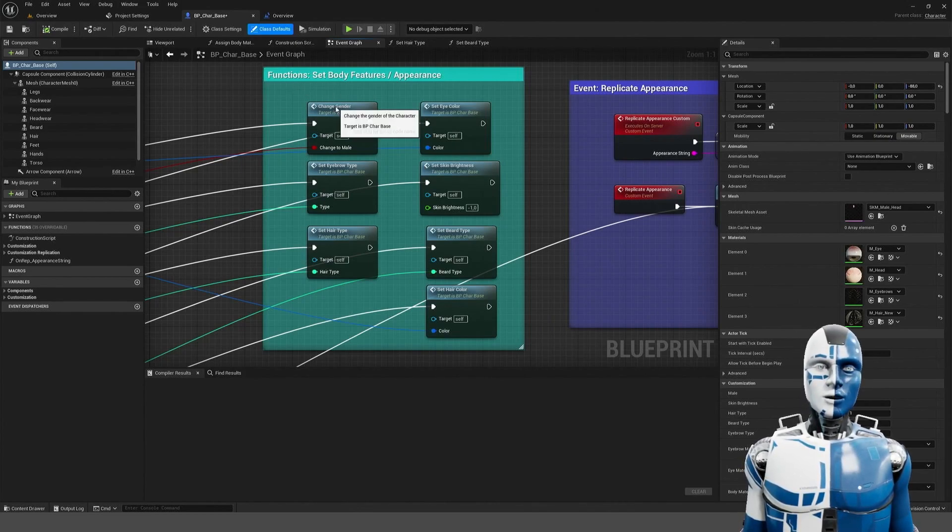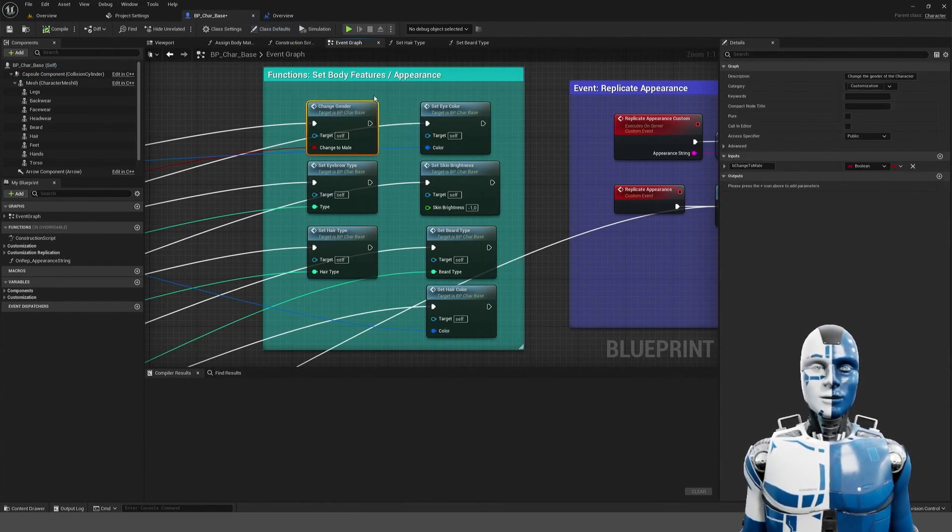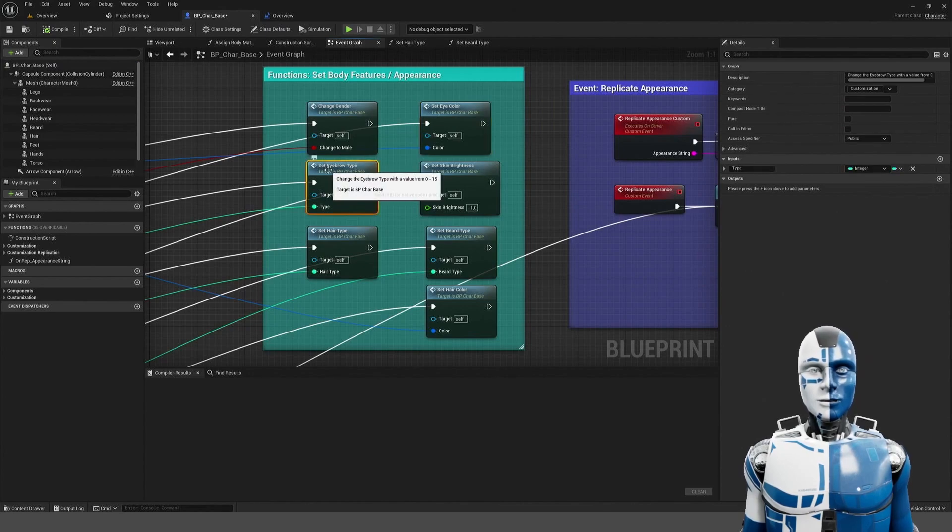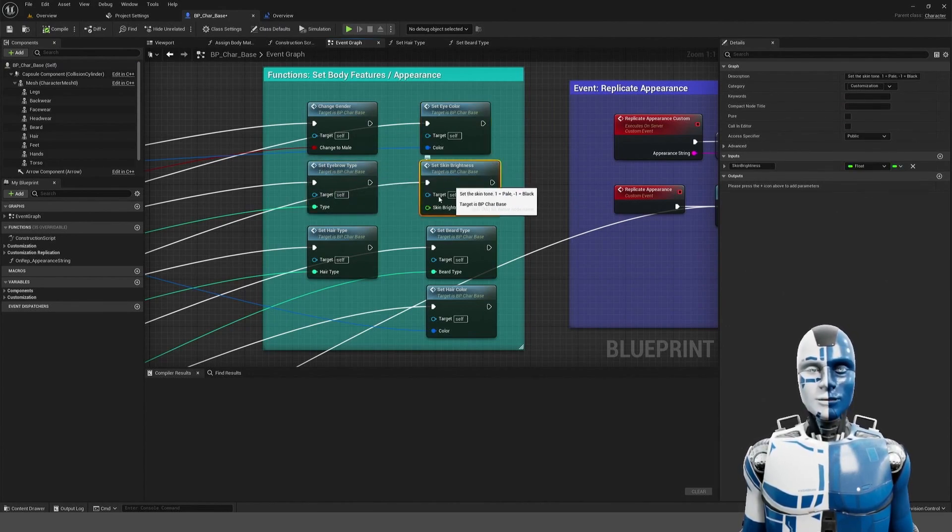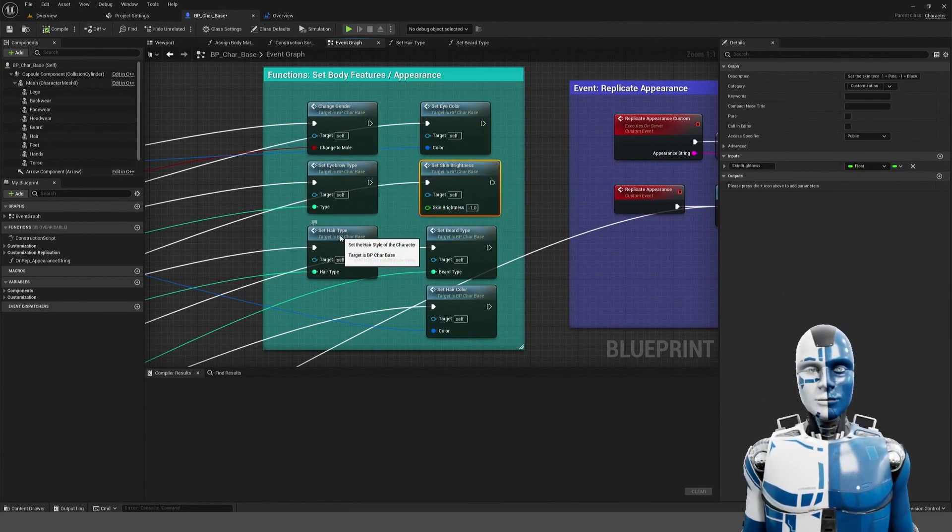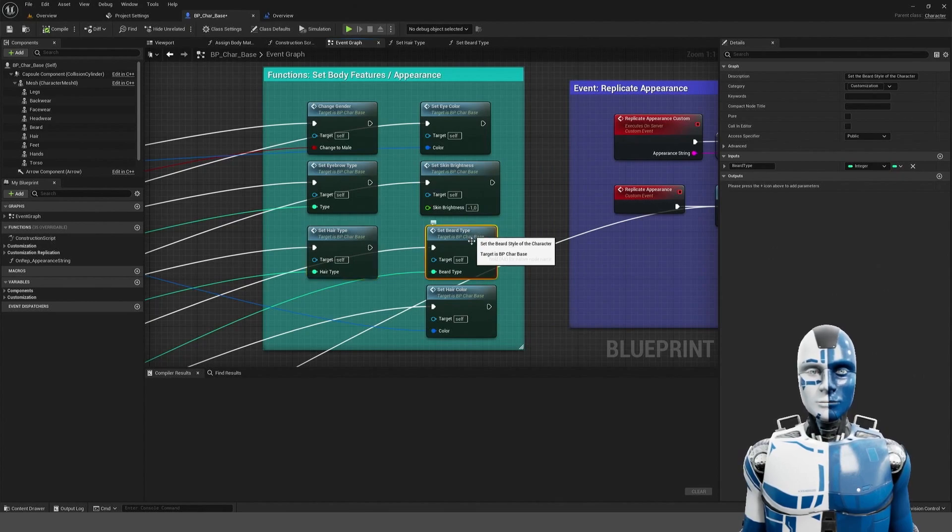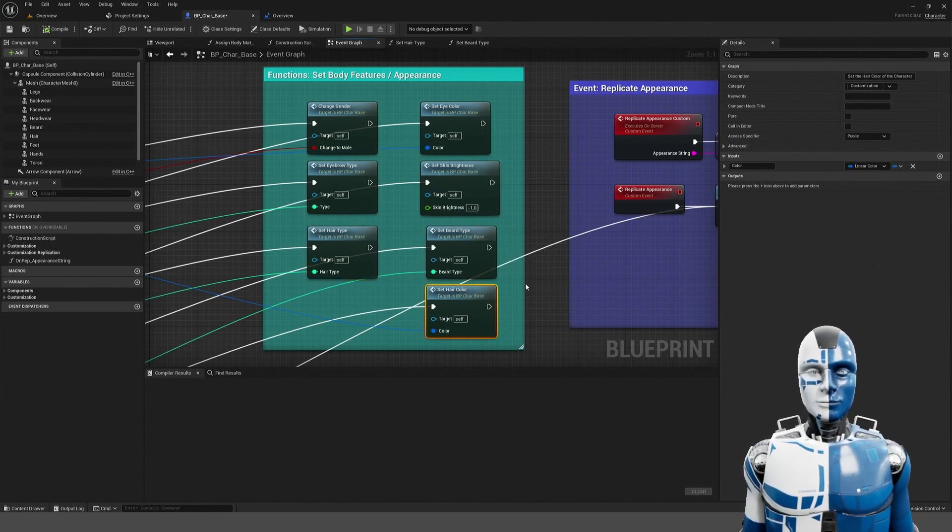You can change its gender, its eye color, its eyebrow type, its skin brightness, its hair type, its beard type, and its hair color.